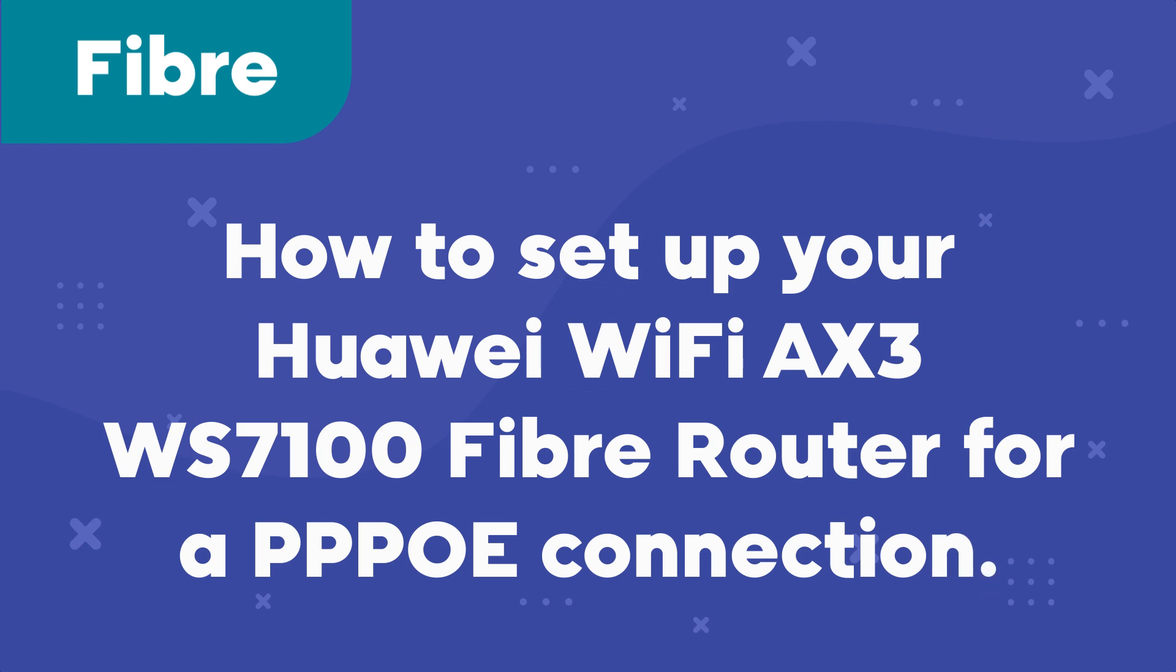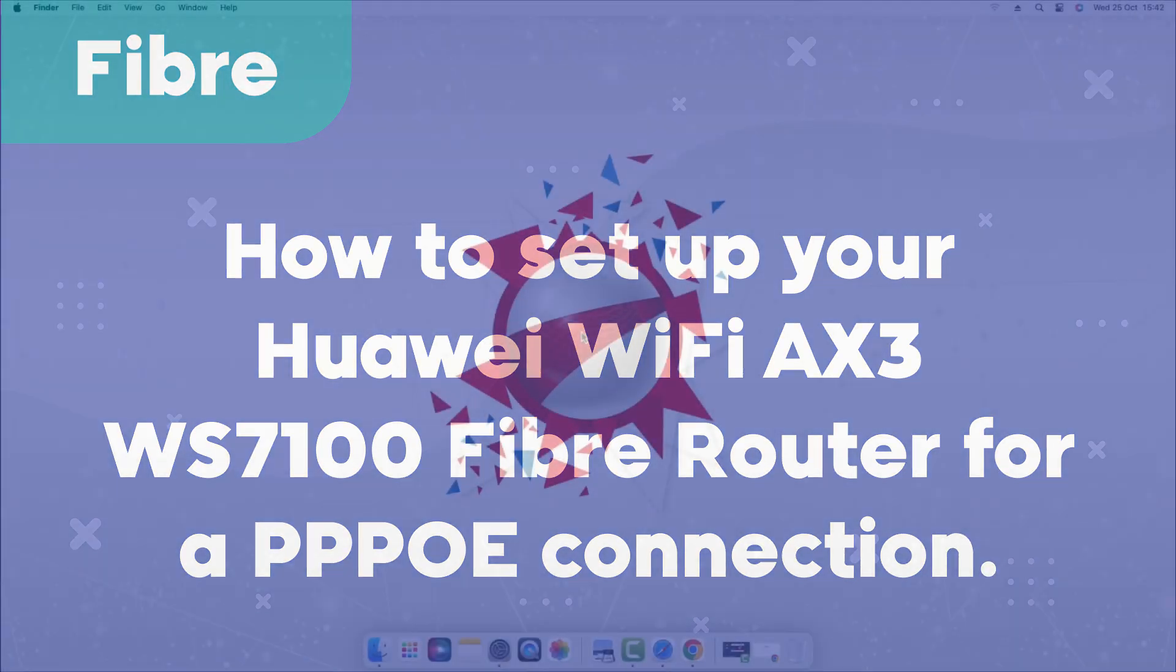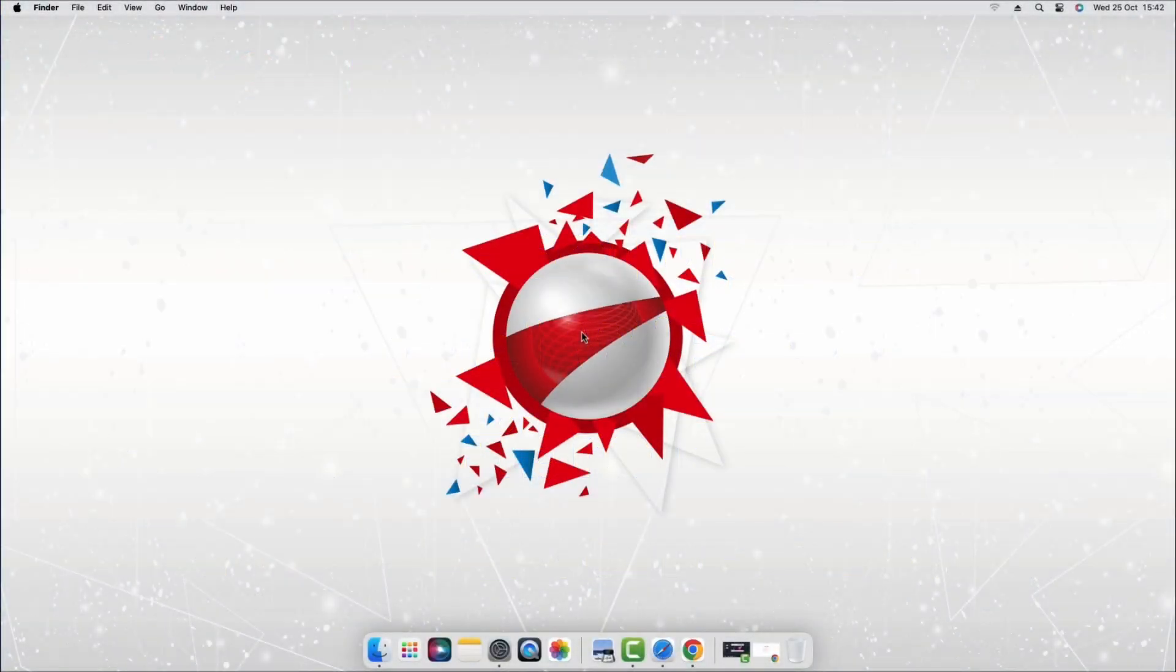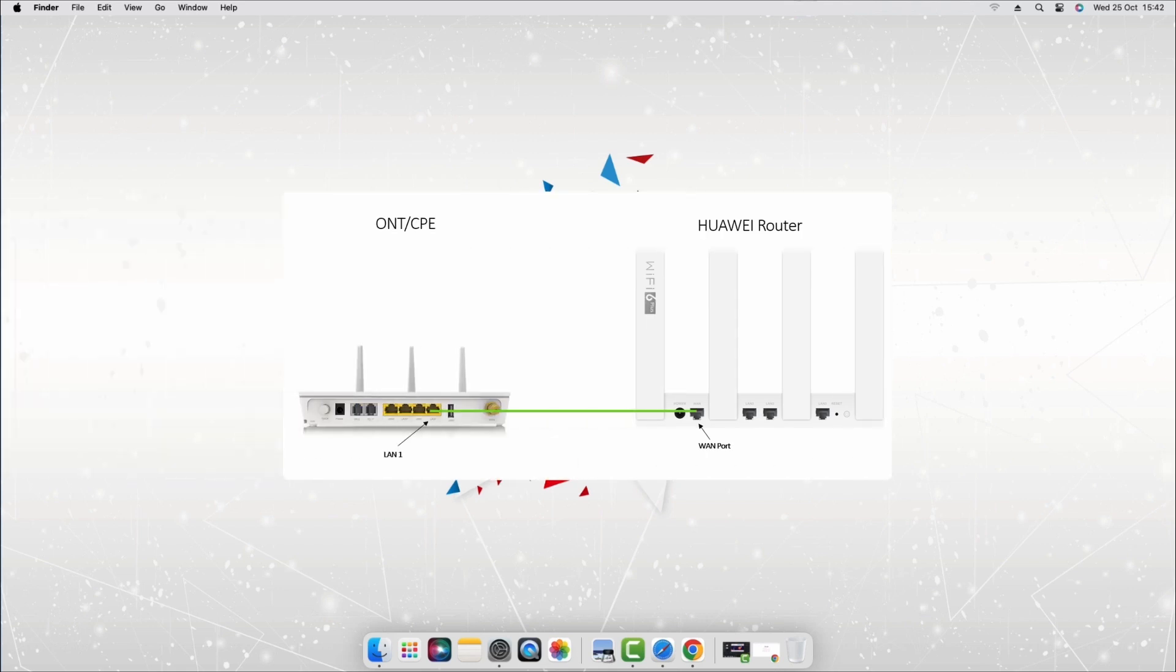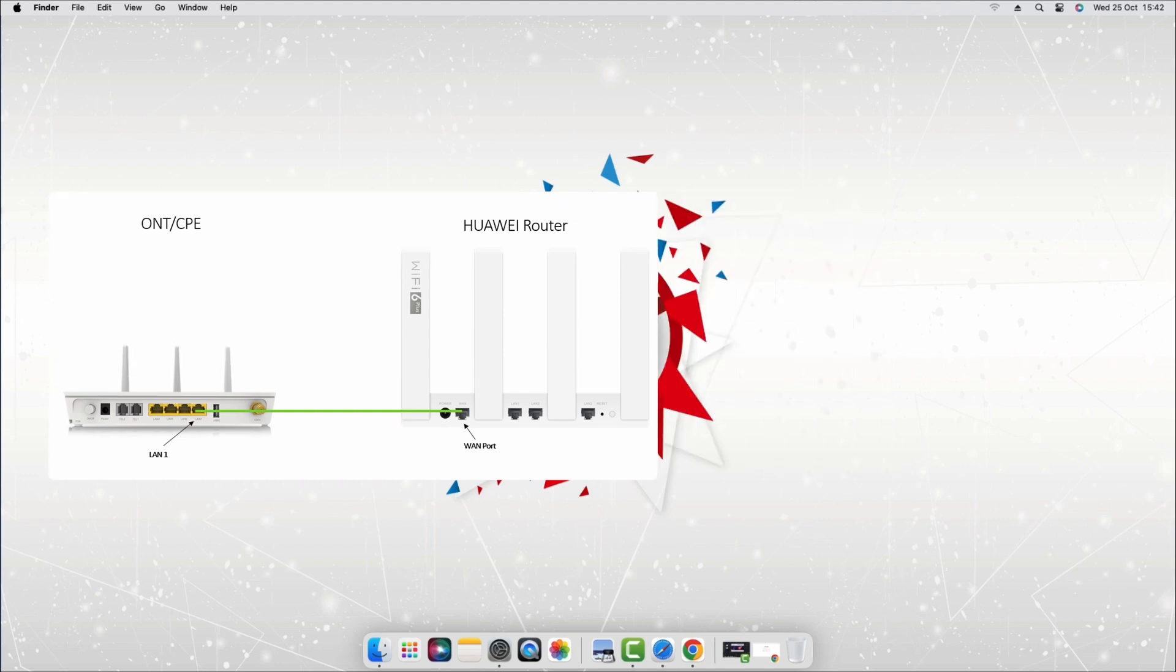Before we proceed, make sure your router is switched on and the LAN cable is connected to the WAN port at the back of the router and the other end of the cable is connected to LAN port 1 or the ethernet port on the ONT device. TT Connect fiber clients must connect to LAN port 5 on the ONT device.